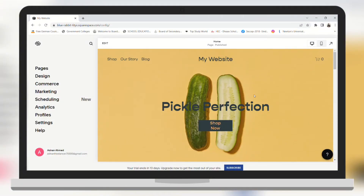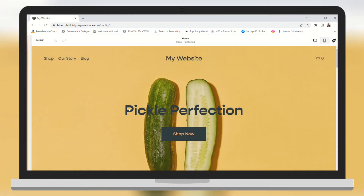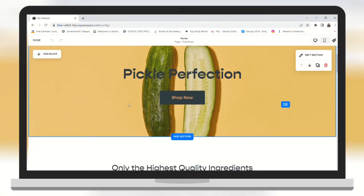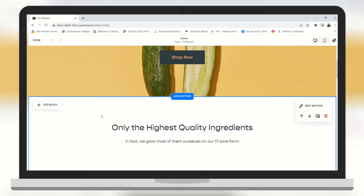In this video I will show you how you can add an email link to your website on Squarespace. For that we need to click on edit, and here we need to create a new block on the top.